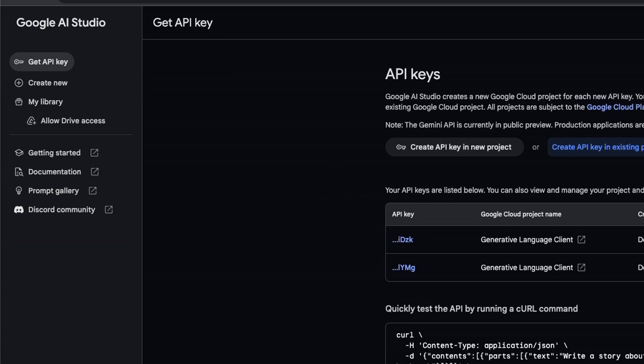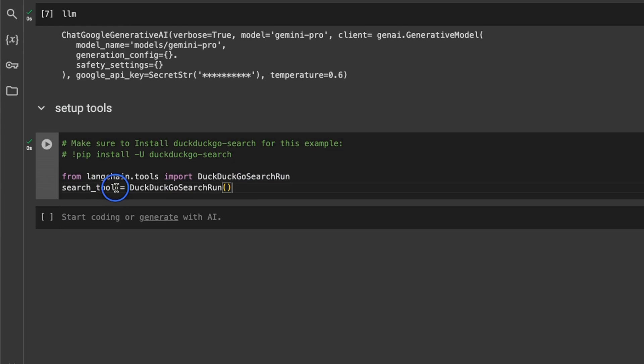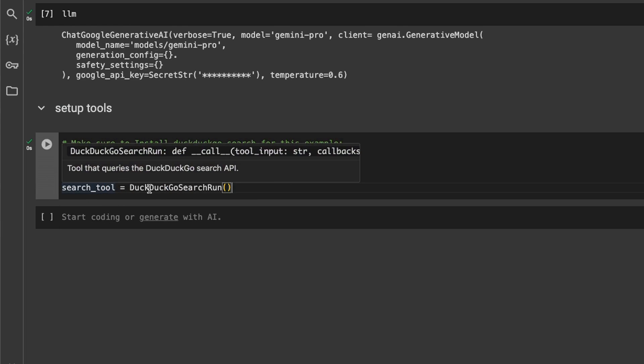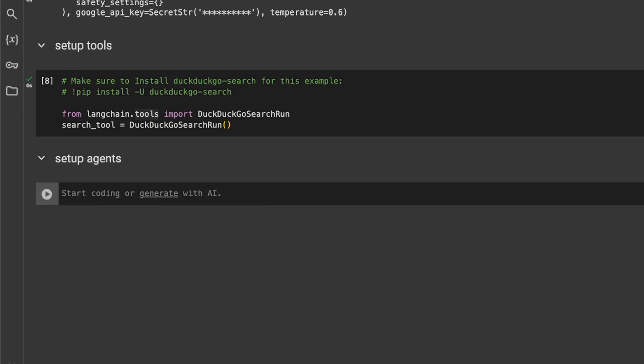Next we will set up tools that we want our agents to use. So in this case I'm just providing a search tool, and the search is going to be performed through the DuckDuckGo search engine. Next we can start defining our agents.